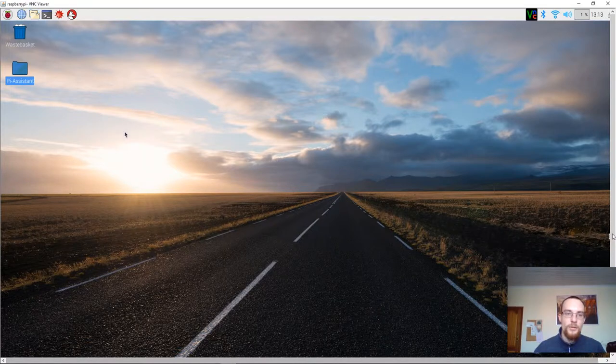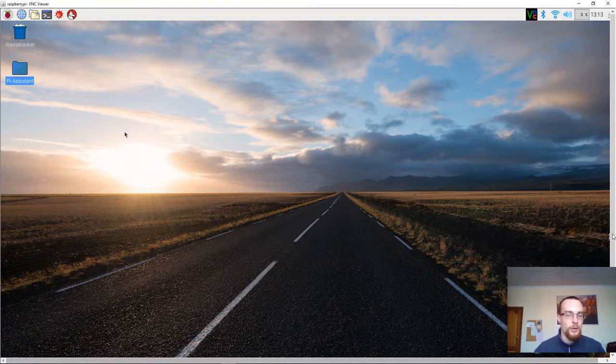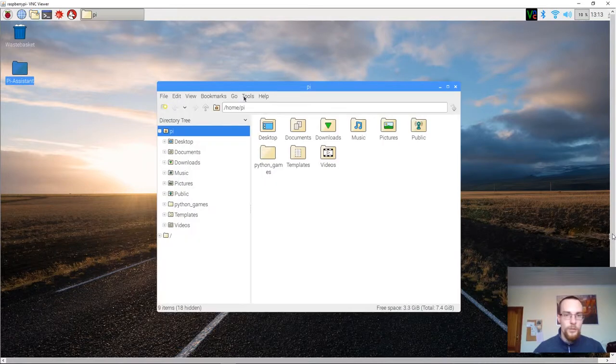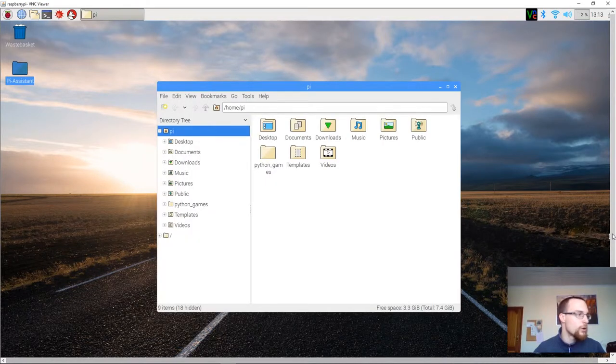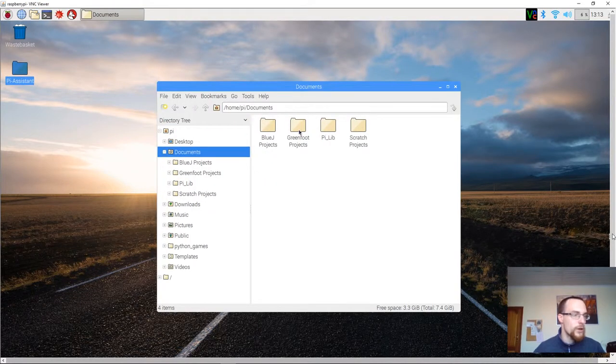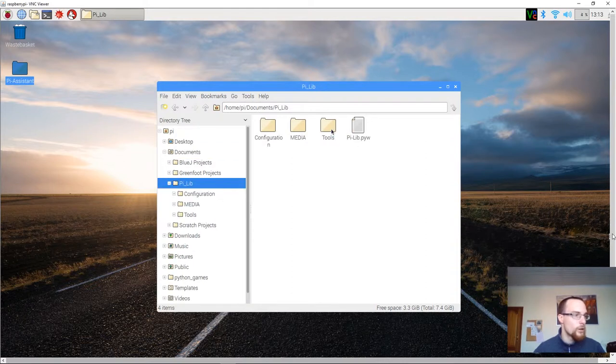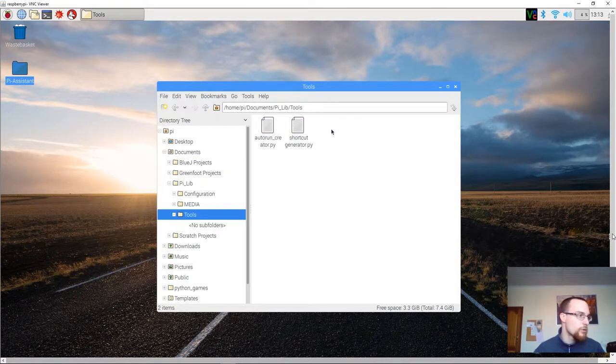We're still inside of the PI user account. You'll open up the file explorer and go to the documents folder. That's where you stored PLIP. You open up PLIP, you open up tools,